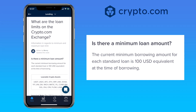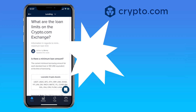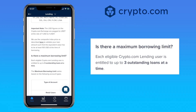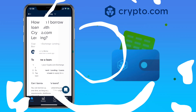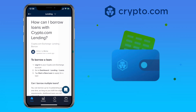In terms of loan limits, the current minimum borrowing amount for each standard loan is 100 USD equivalent at the time of borrowing. The maximum borrowing limit for each eligible crypto.com lending user is up to three outstanding loans at a time.